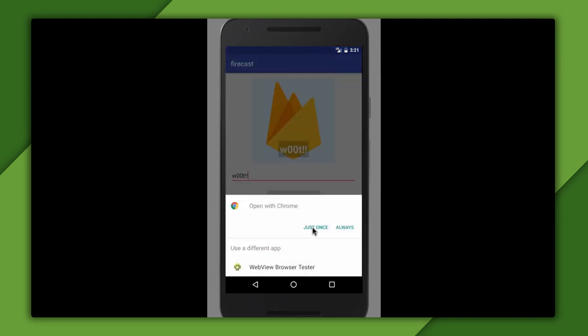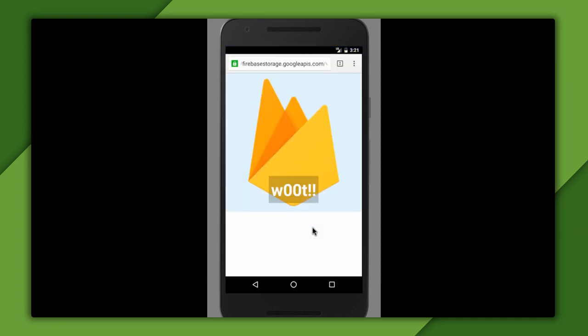If I click it here in the emulator, it'll launch a web browser app, and that will download and show the image.